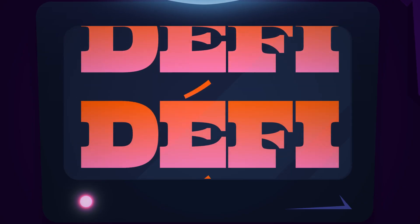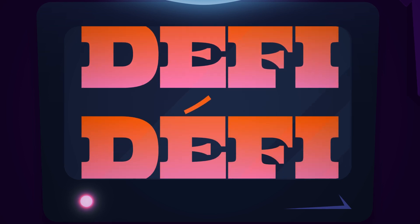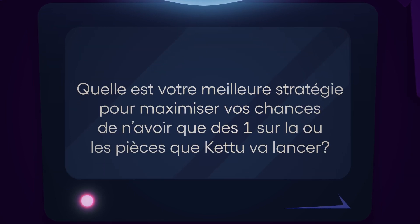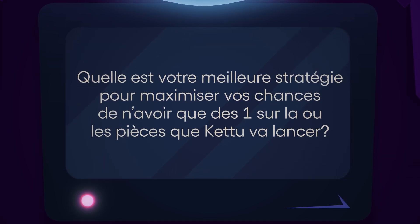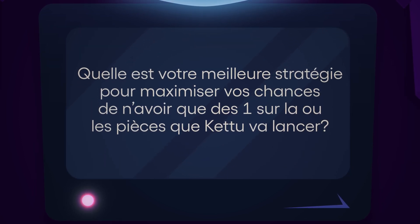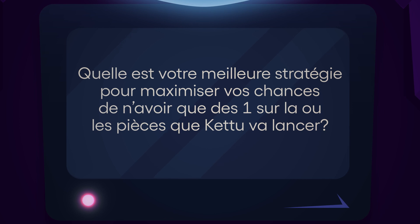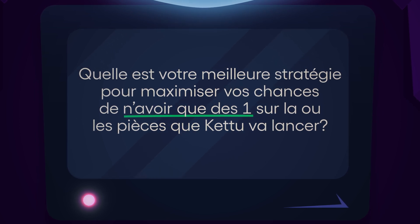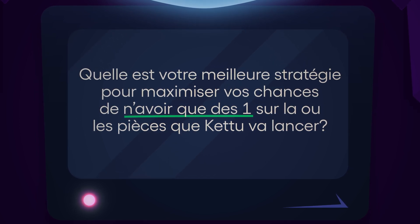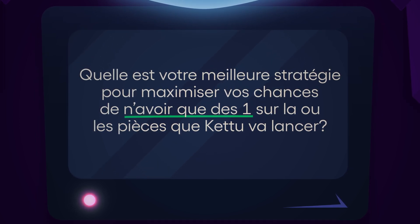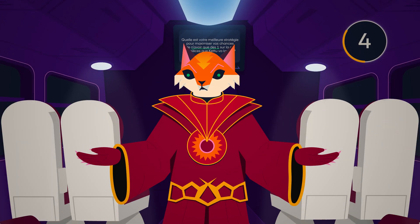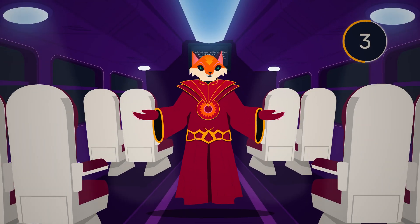Your challenge? Knowing that you have no way of communicating with Bob, what is your best strategy to maximize your chances of having only ones on the coin or coins that Ketu will throw? Take a moment to think or listen now to the answer.